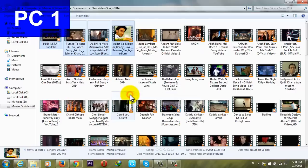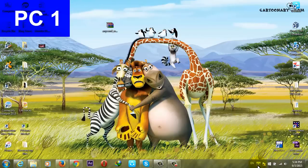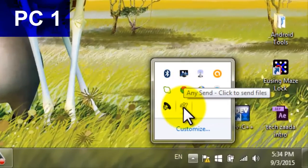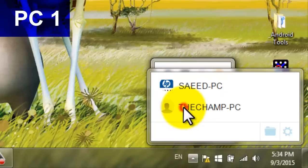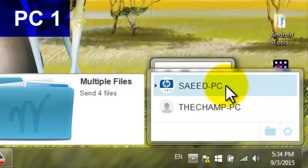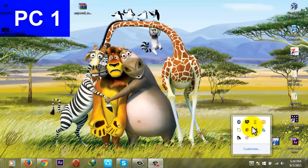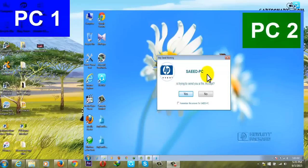After that, go to the notification tray and click on this icon which is AnySend. Just click on that and then click the PC you want to send to. In my case, my PC two is this one, so I want to send to this one. Just click on that. On your PC two, this pop-up message will appear asking if you want to accept the files from another PC.